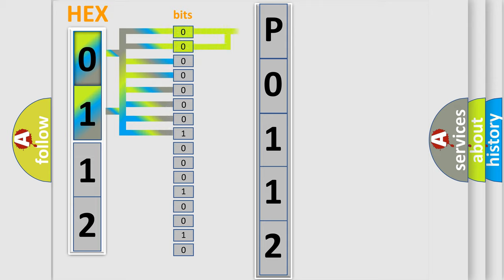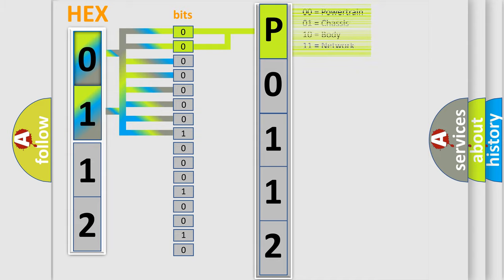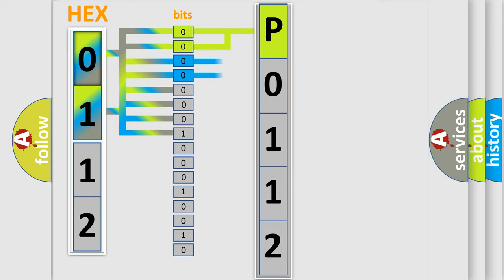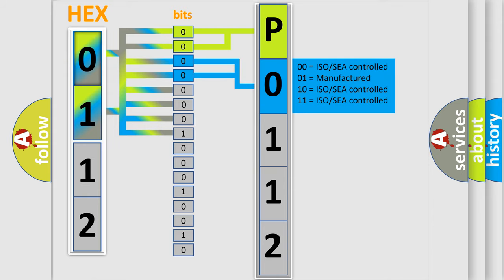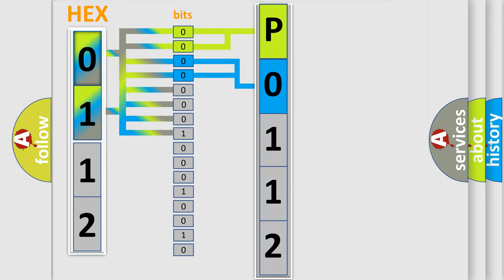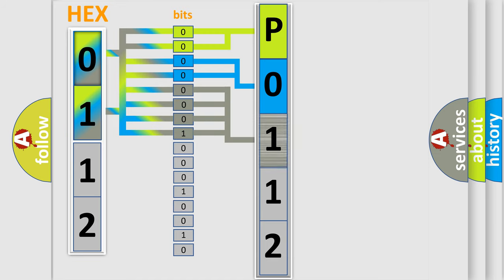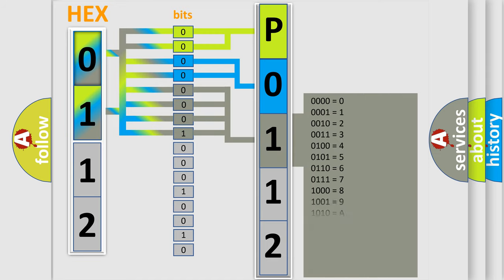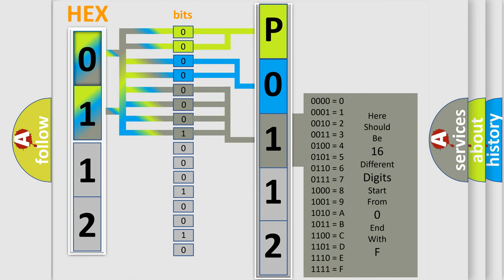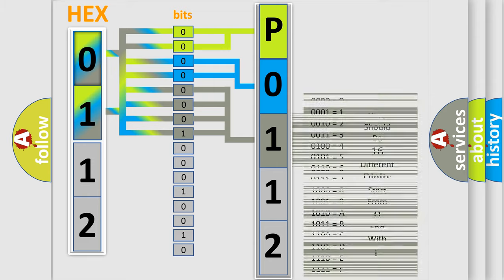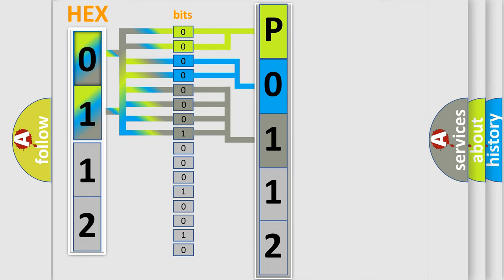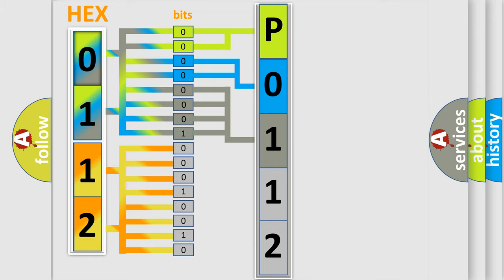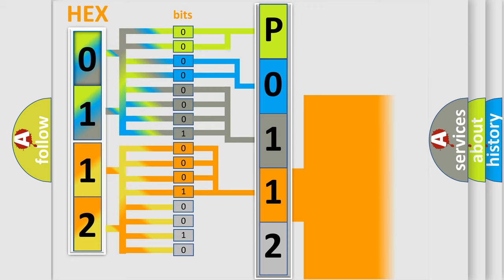By combining the first two bits, the first character of the error code is expressed. The next two bits determine the second character. The last four bits of the first byte define the third character. The second byte is composed of eight bits. The first four bits determine the fourth character, and the last four bits define the fifth character.